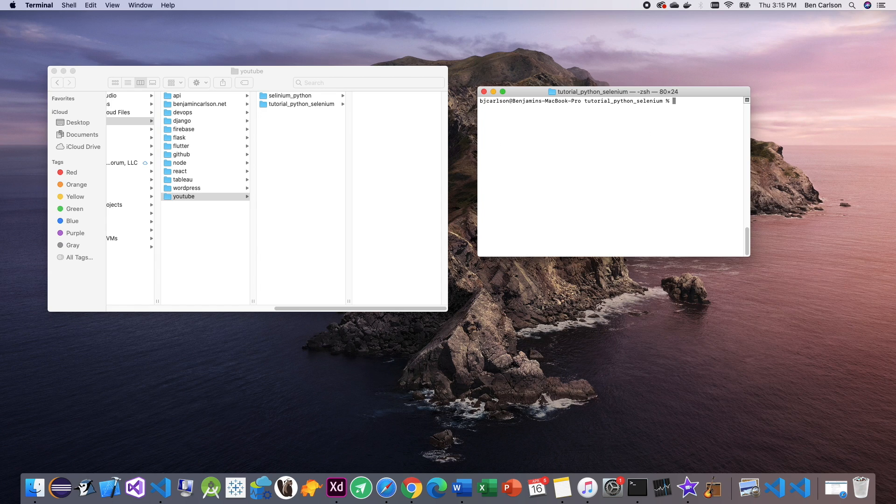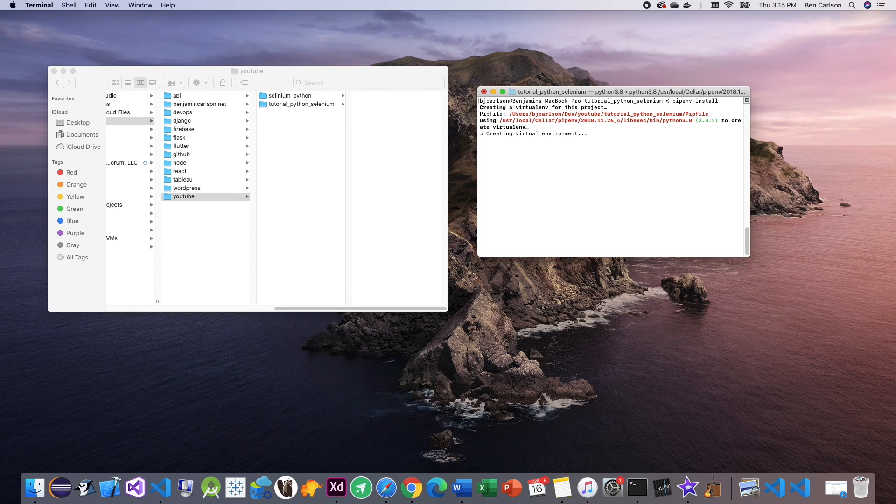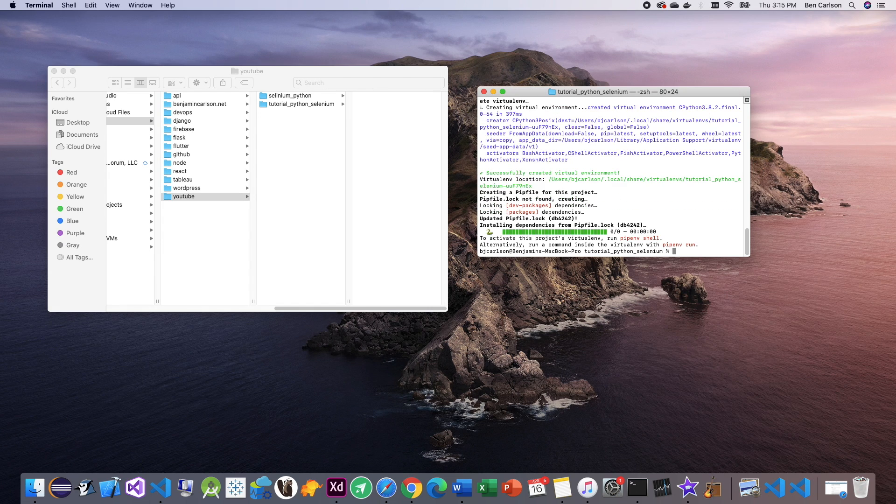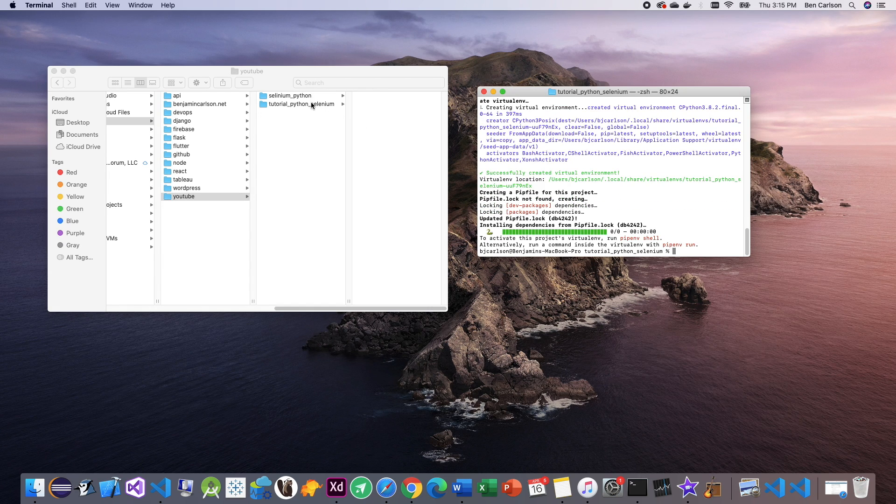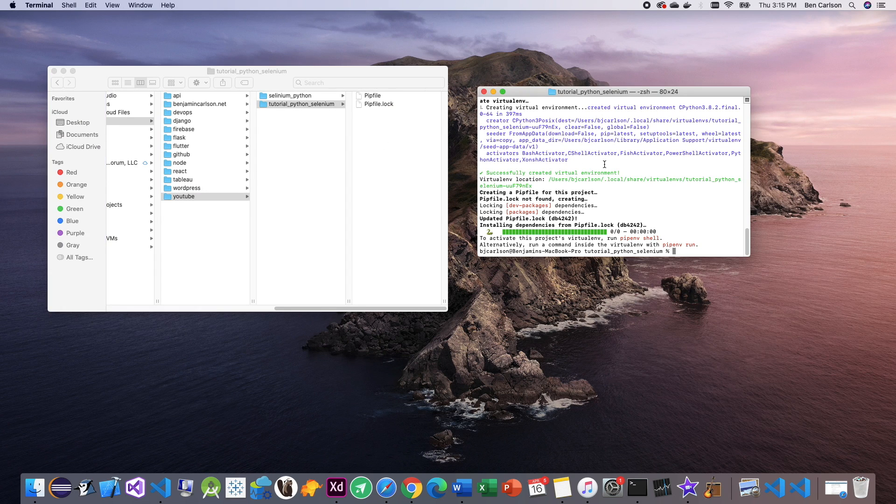Secondly, we're going to want to create a new environment. To do that, we can use pipenv install. That will create a new environment for us. And if we go into the folder, you'll see it created two files right here.